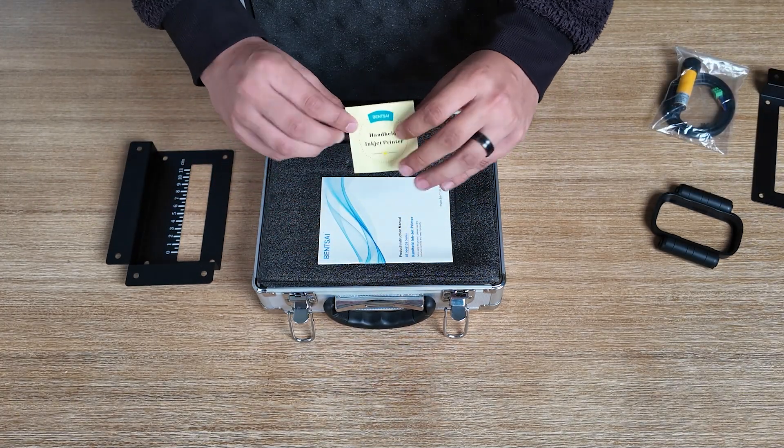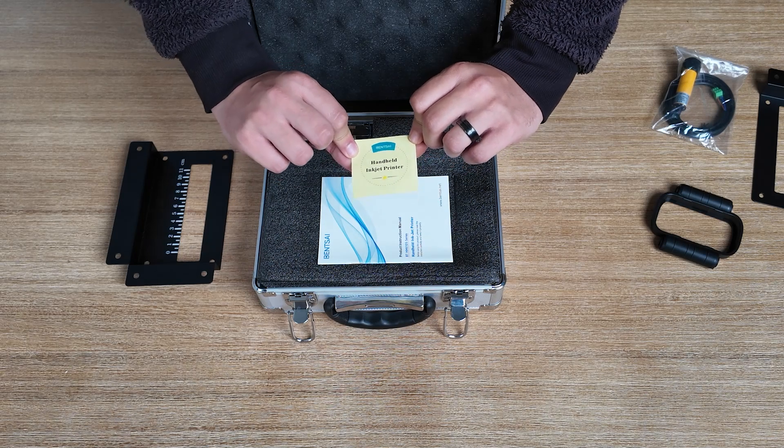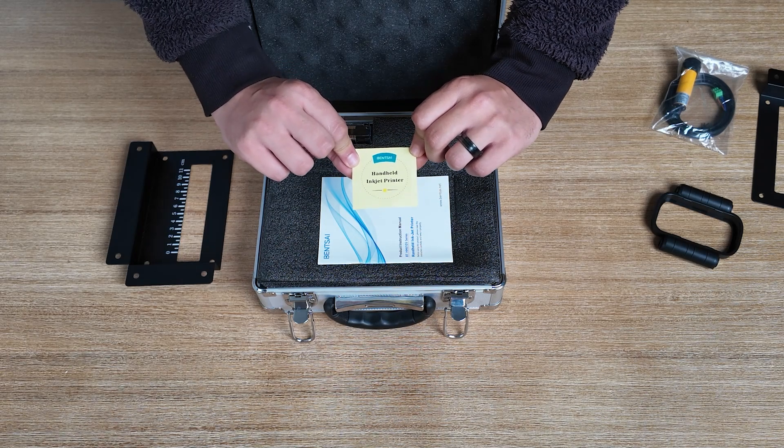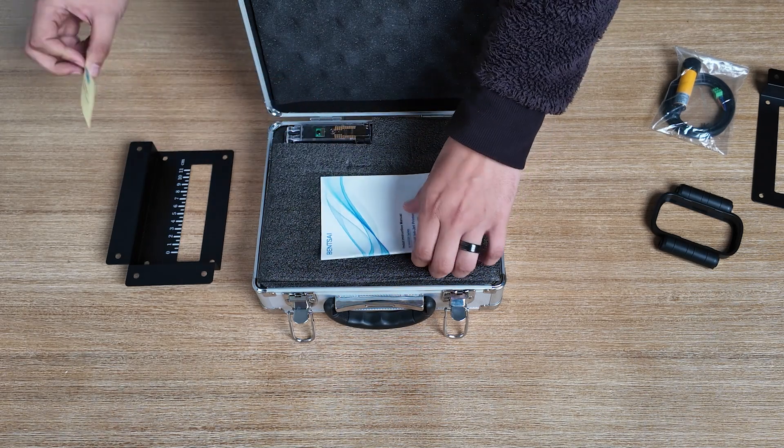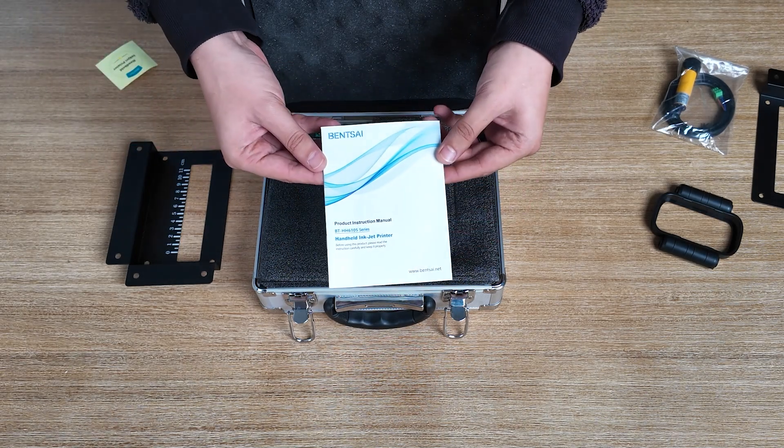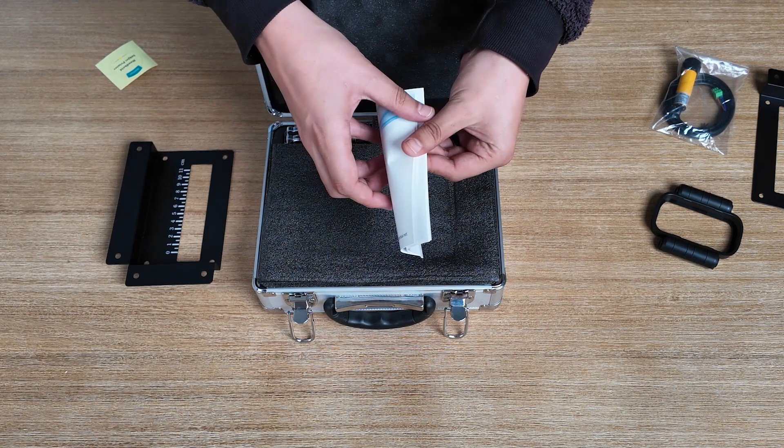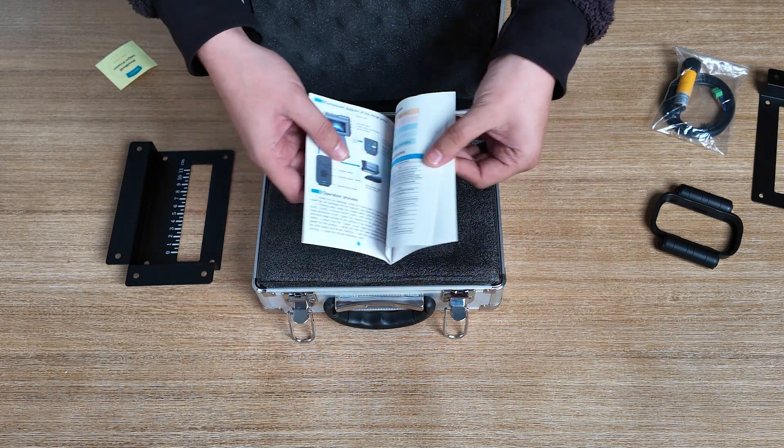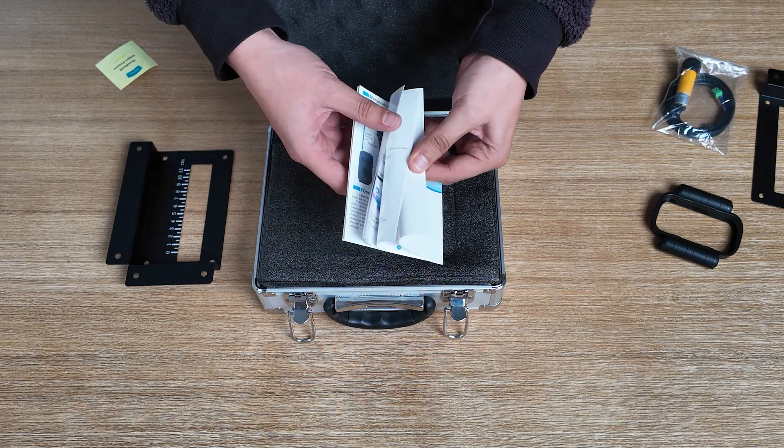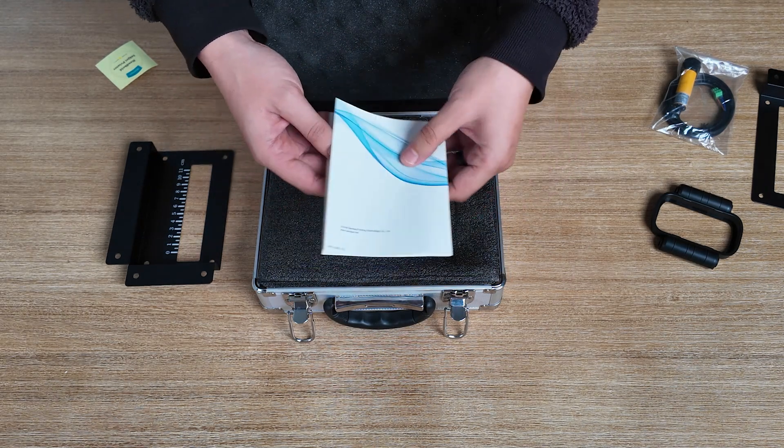You also get a lovely little sticker which you can attach to your B2 unit showing that you have purchased the machine. Next is the manual of the B2 unit, showing you a step-by-step guide on how to use the unit.